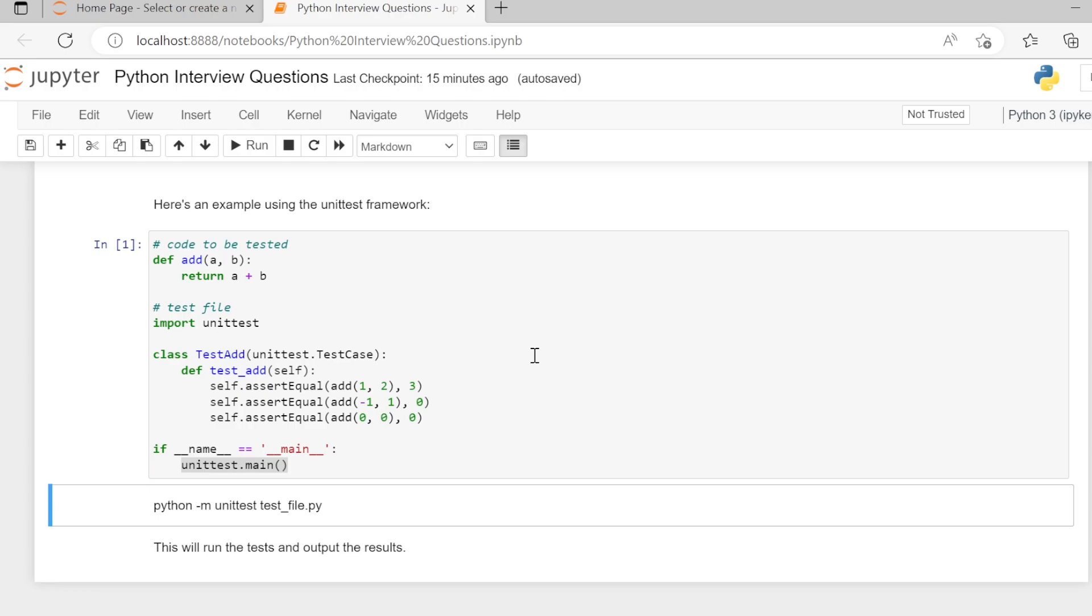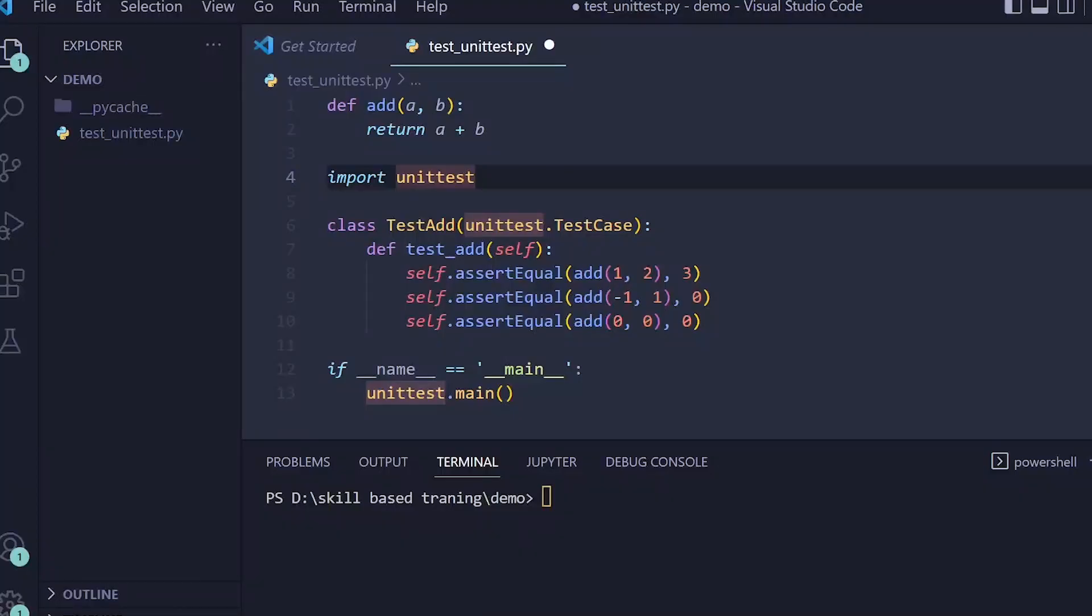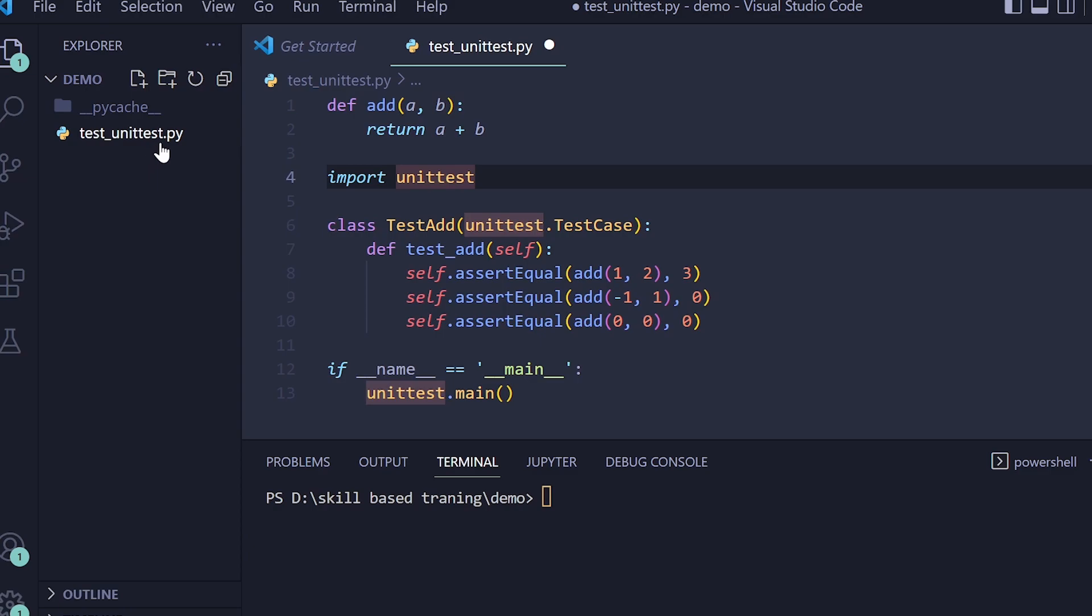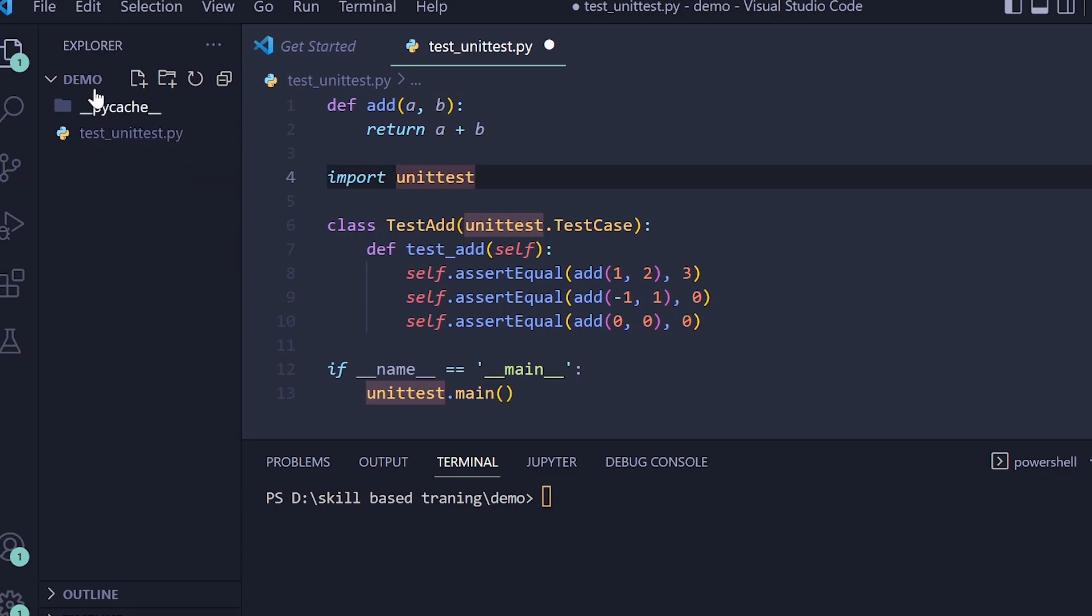Let's test this code inside VS Code. We have the same code which we have seen previously inside a file test_unittest.py inside a folder demo, where you will also have the code which is to be tested in other files.